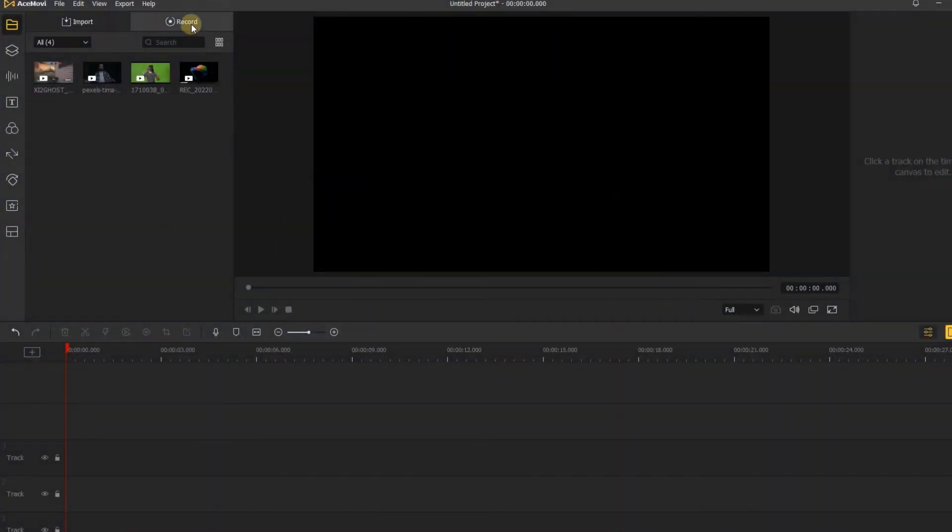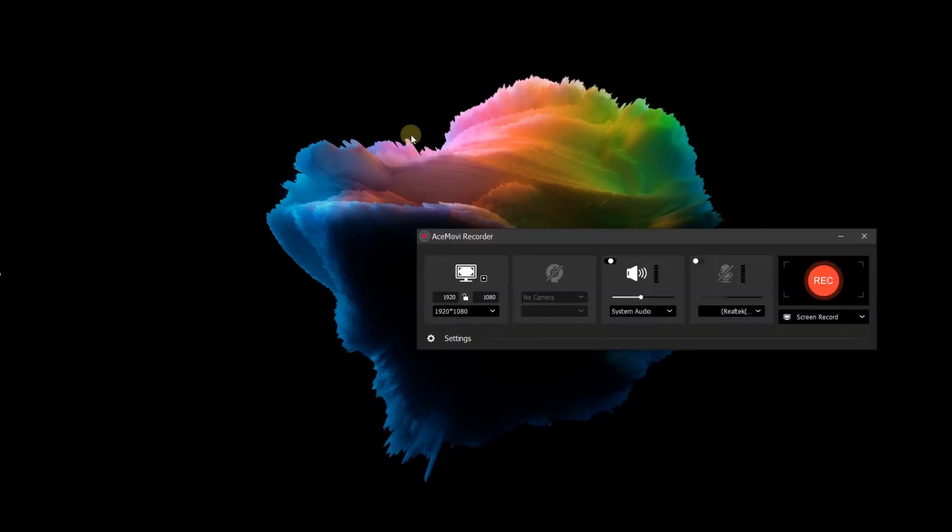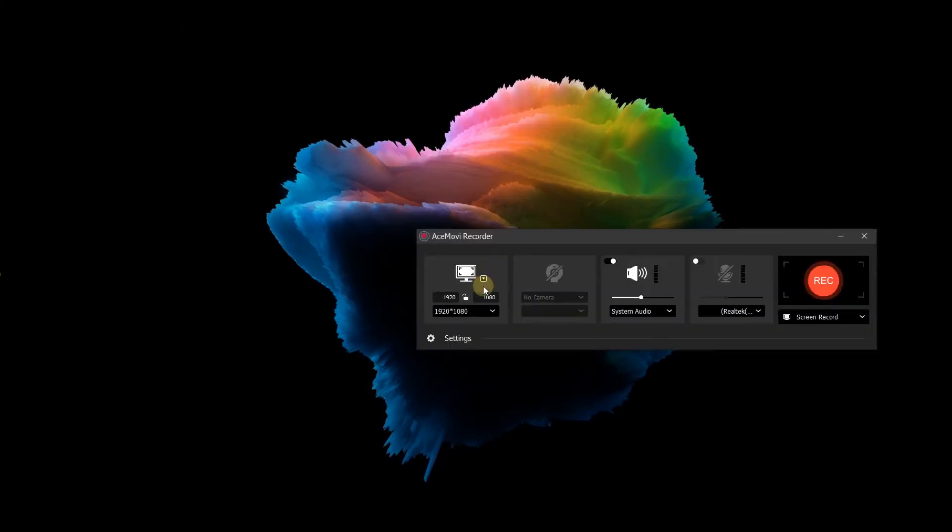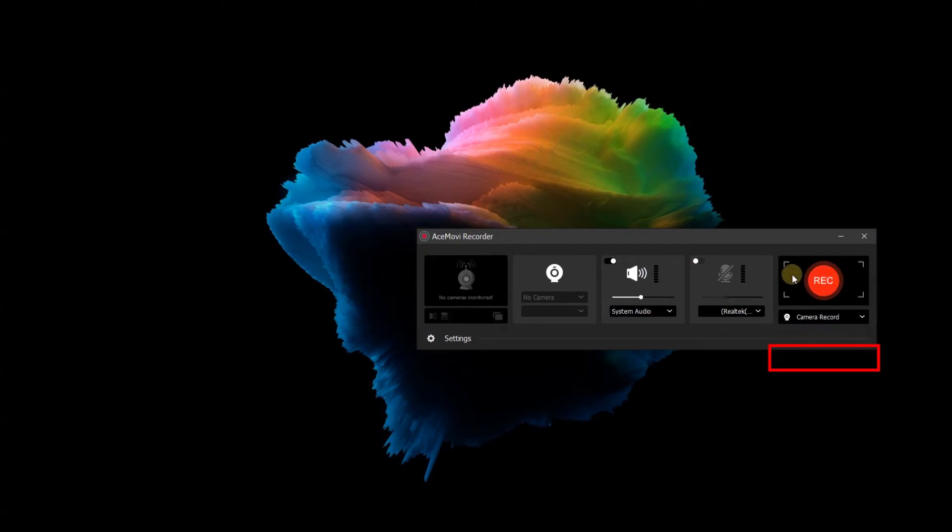Click the record to open the AceMovie Recorder window. Choose camera record and click it. You can start to record your face.